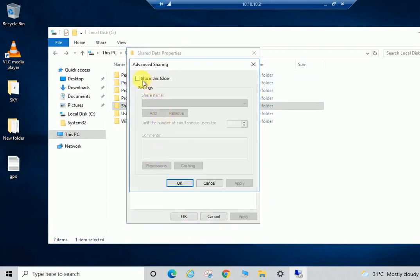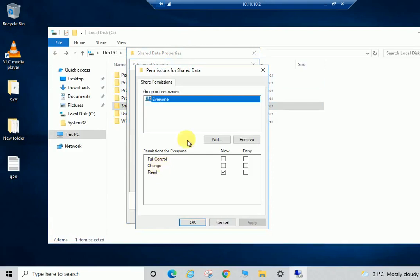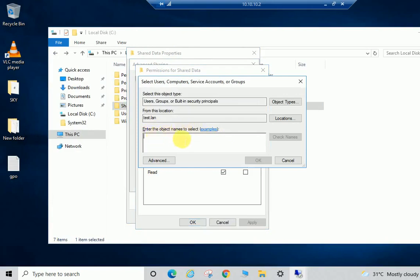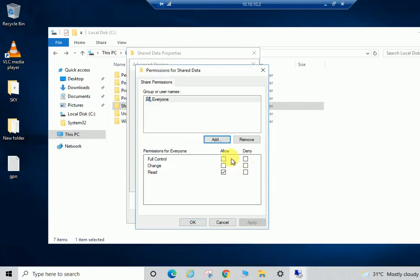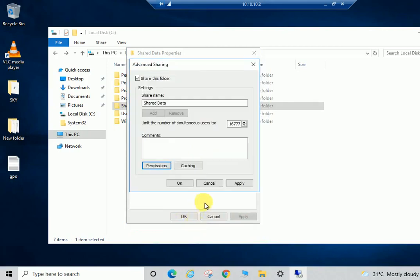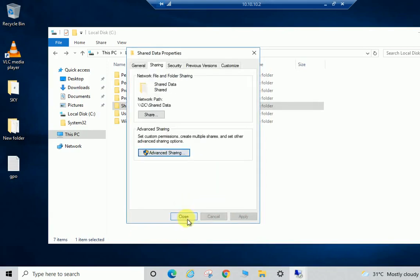Once we have the folder, we'll set the permissions. For now I am going to give 'Everyone' access — but in your case you can select a specific user by clicking the Add button. I'm giving full control to Everyone, then click Apply, OK, Apply, OK, and Close.